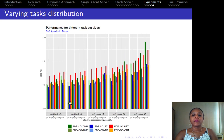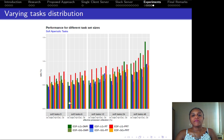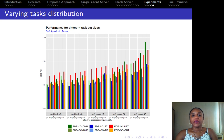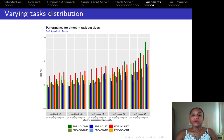In the last simulation result, we fixed the number of hard tasks and varied the number of soft tasks, from 3 to 48 soft tasks with a fixed number of 24 hard tasks. In this context, the slack server also behaved better for EDF-GQ. Notice that when we increase the number of soft tasks, we are also increasing the concurrency for the slack server and the system.